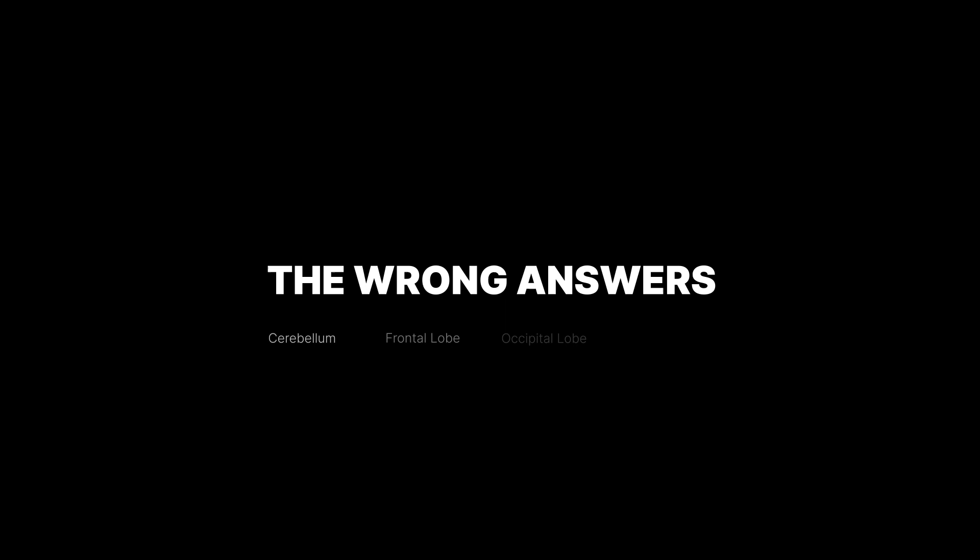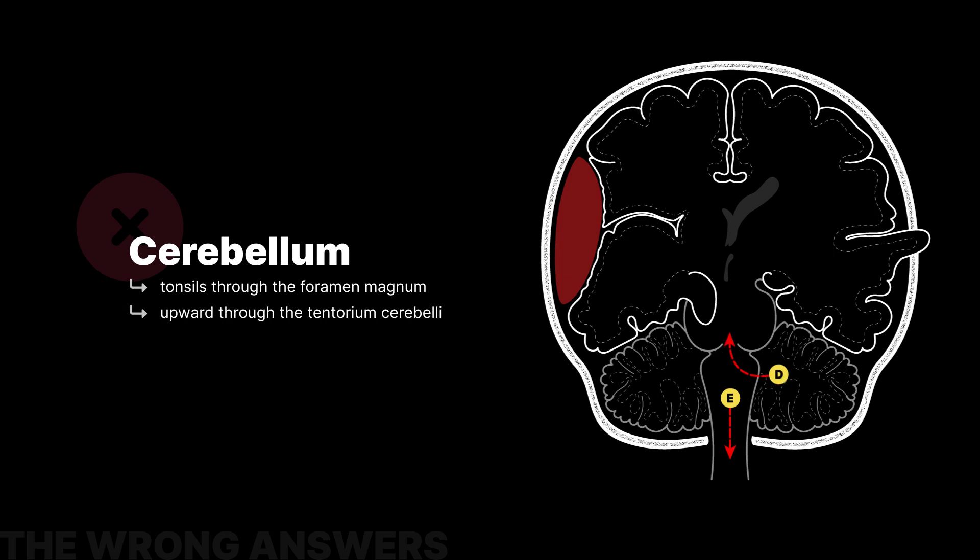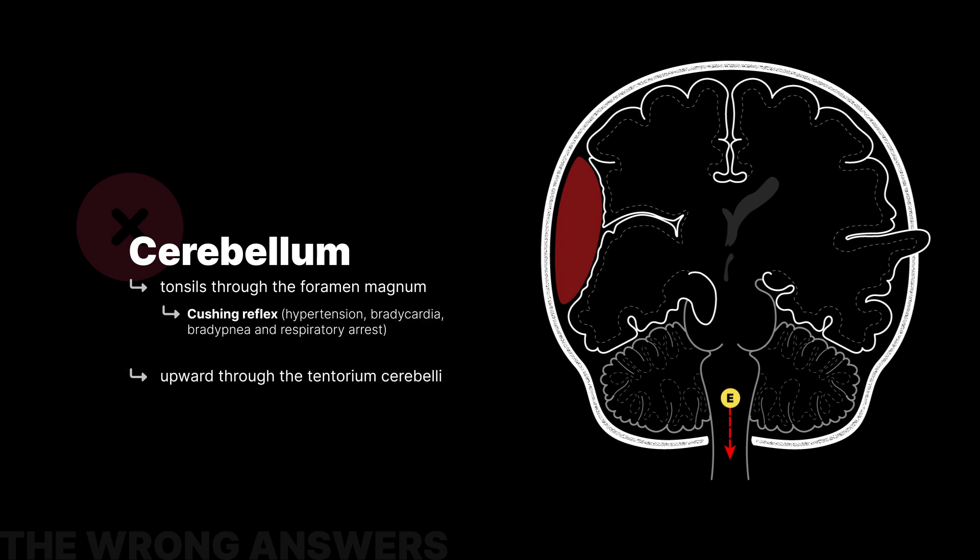The other answer choices don't occur as frequently as uncal herniations, but have their own mechanisms of herniation and clinical presentation. For example, cerebellar herniations can involve the cerebellar tonsils through the foramen magnum, or the cerebellum upward through the tentorium cerebelli. Downward herniation of the cerebellum can compress the medulla and upper spinal cord, which can lead to a constellation of symptoms we call a Cushing reflex, which is hypertension, bradycardia, bradypnea, and respiratory arrest.